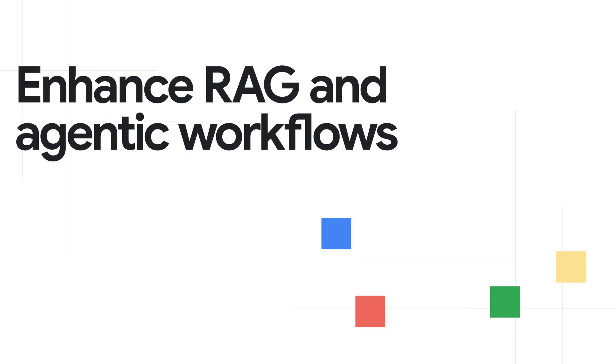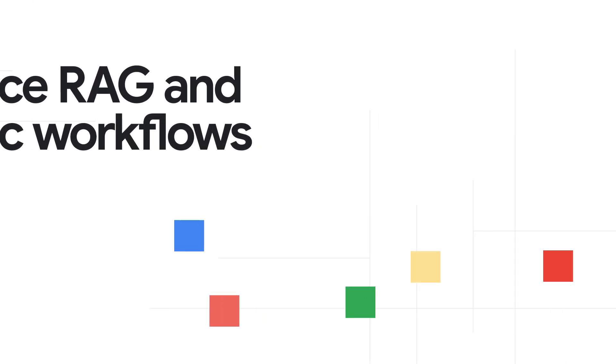Enhance RAG and agentic workflows with an intelligent platform for defining, extracting, and maintaining metadata within your AI system.